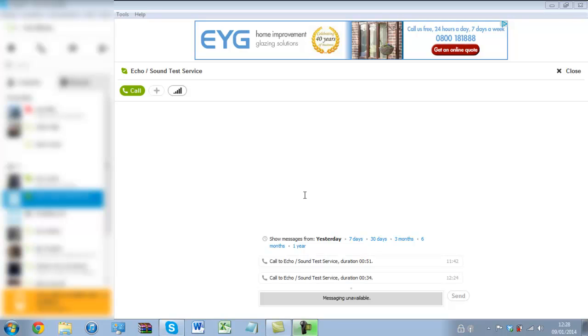That box can be kind of troublesome, for instance if you want to take a full screen screenshot, because that box will not disappear unless you try this trick. So I'm just going to go in a Skype call with the echo sound test service.